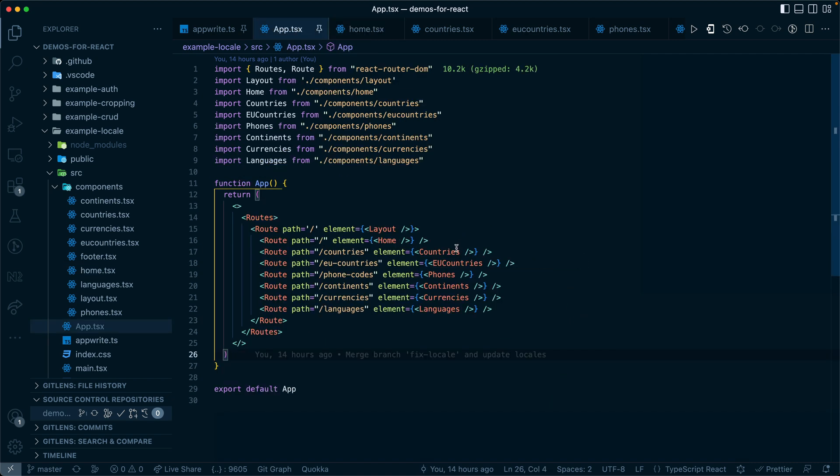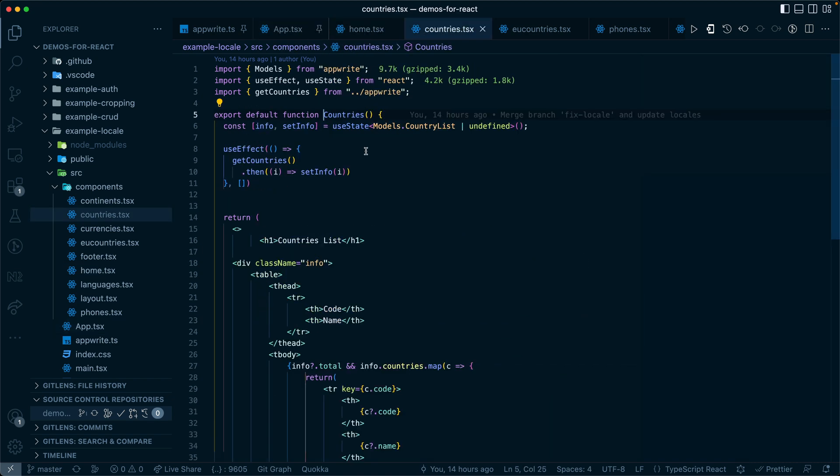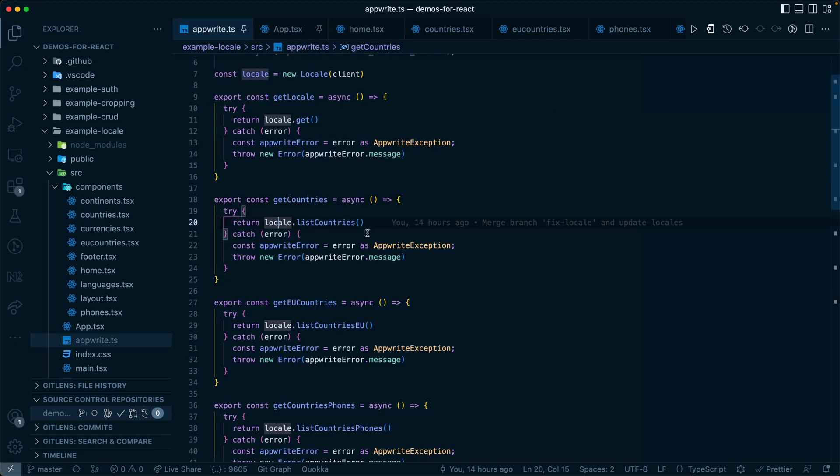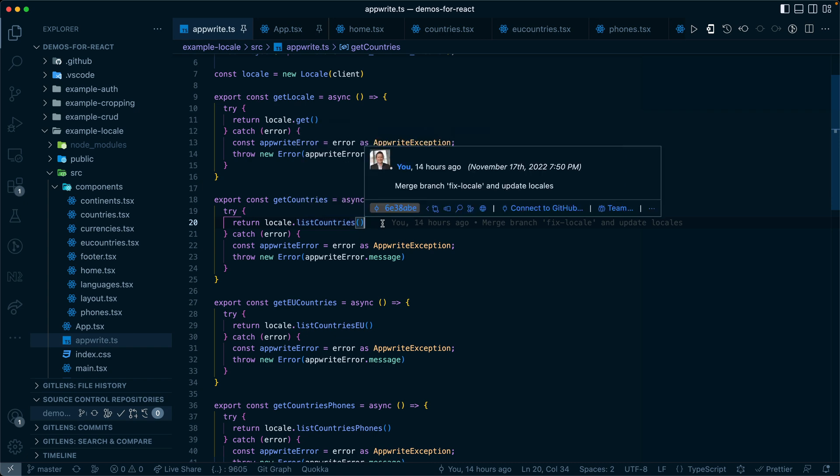Next we'll take a look at countries. Countries is going to be very similar. We're going to get the countries, use our locale instance, and then listCountries will call the API and return the data.